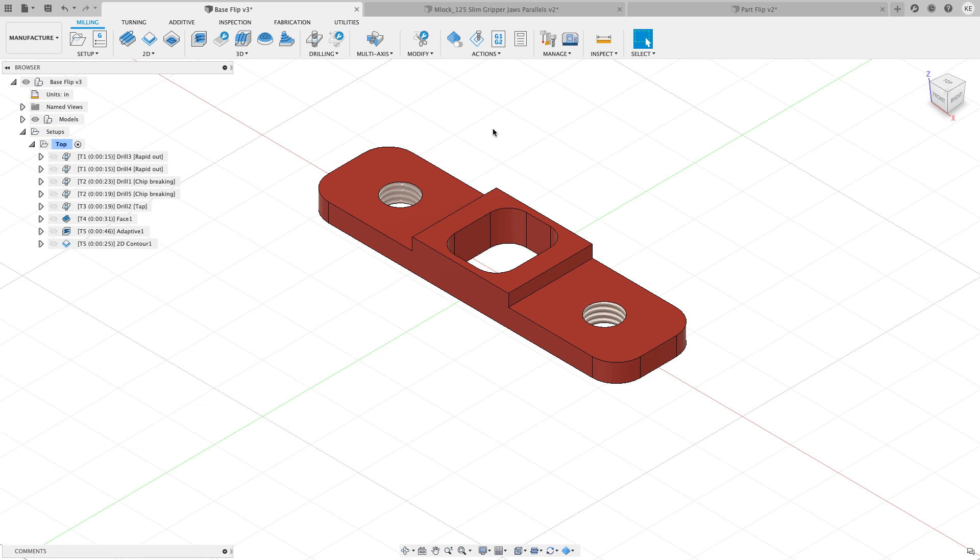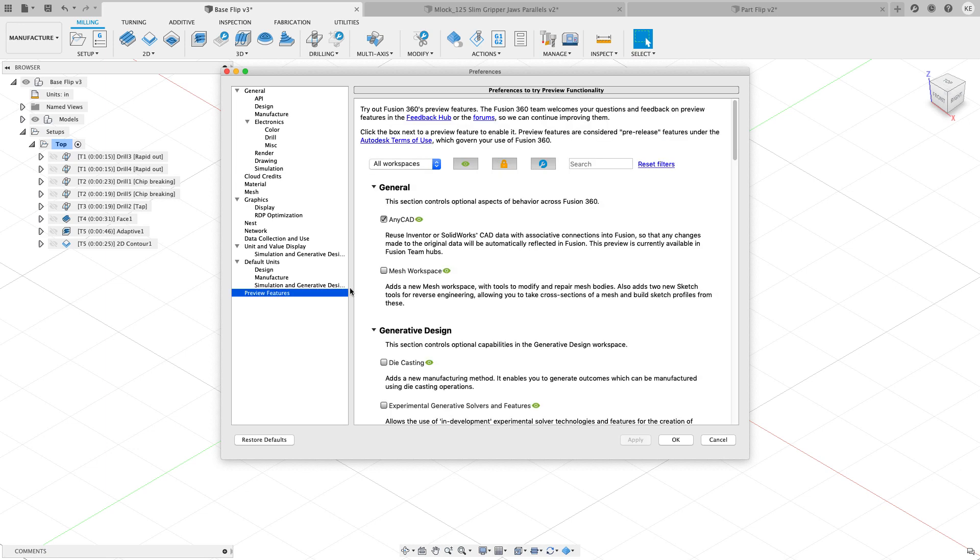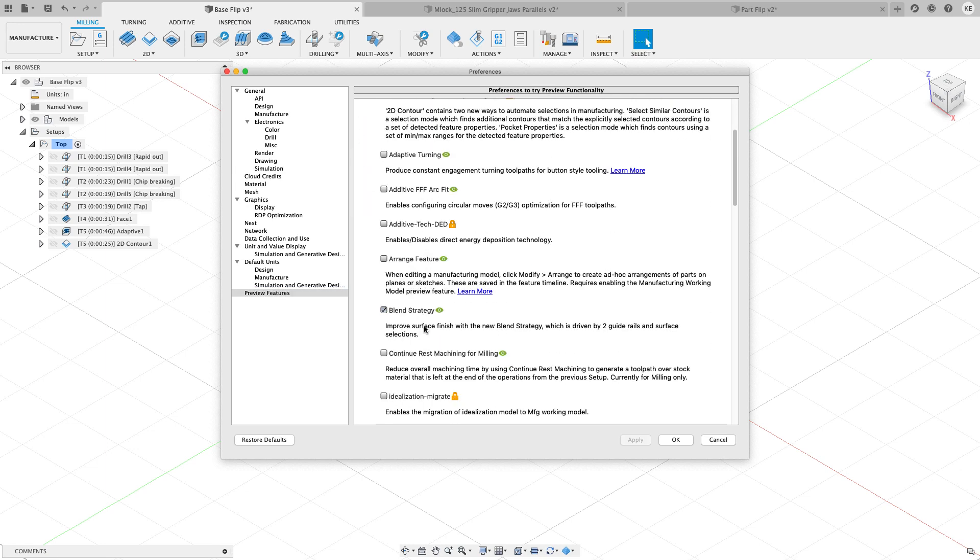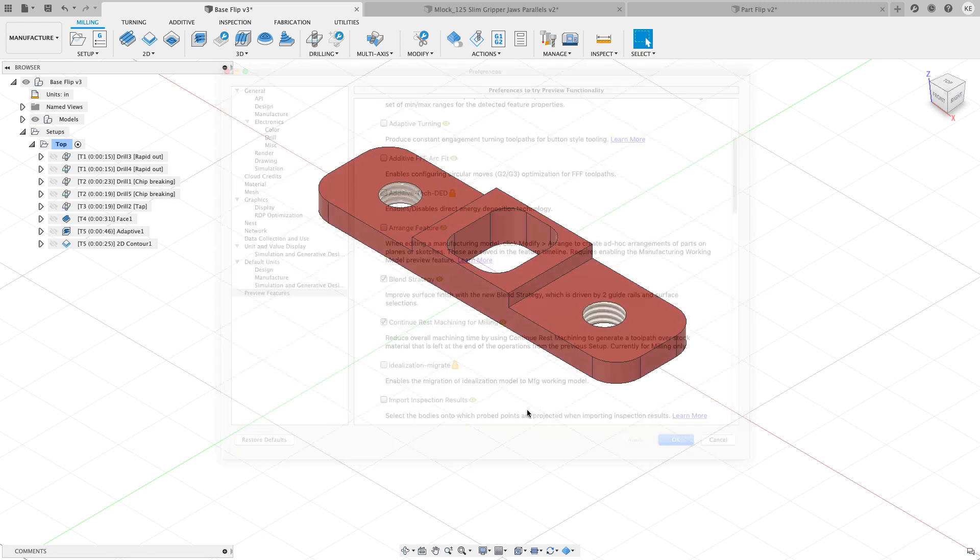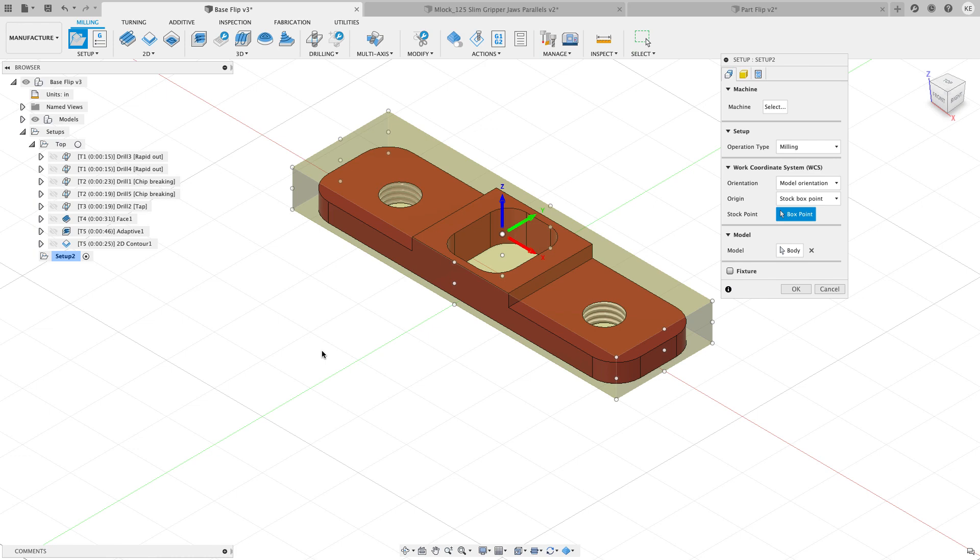Before we go in too far, I want to go to my name and my preferences and show you a little setting that's inside of Fusion that you can turn on if you want to. It's under preview. I'm going to go into my manufacturer. And the one that I'm looking for is called Continue Rust Machining. When I turn this on, it's going to start with the same stock that I left with, at least the same stock size anyway. So I'll go ahead and apply that and hit OK. And now when I go ahead and I make my setup.